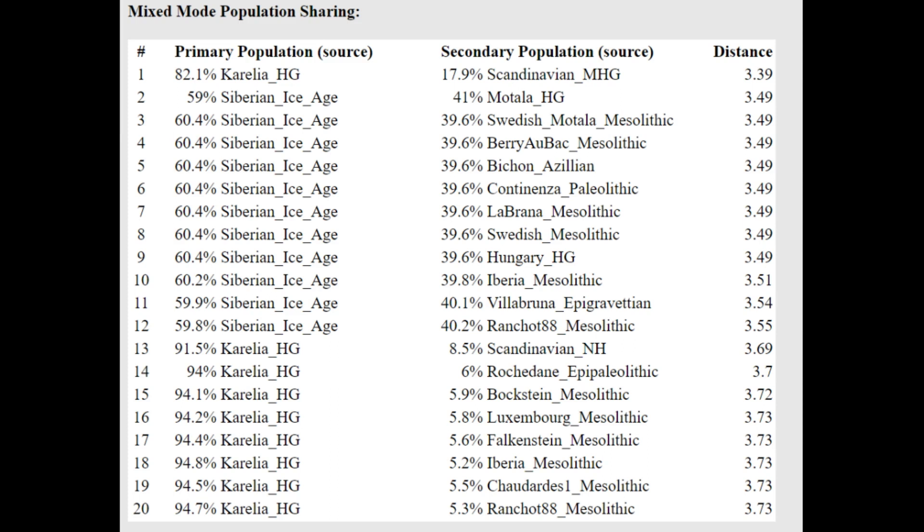Or Siberian Ice Age plus Swedish Motala Mesolithic, a mixture of Siberian Ice Age, which is of course Ancient North Eurasian here, plus European hunter-gatherer. Pretty typical stuff for any Eastern hunter-gatherer to score.